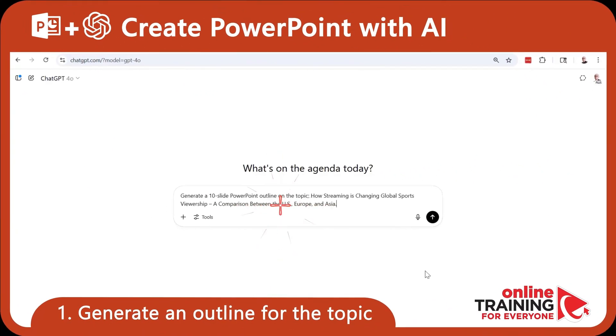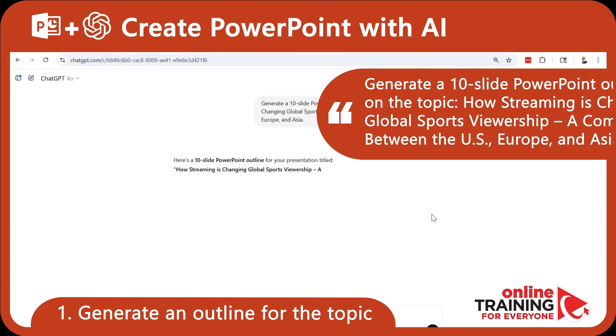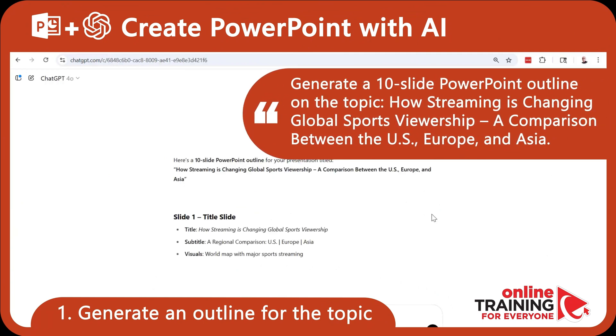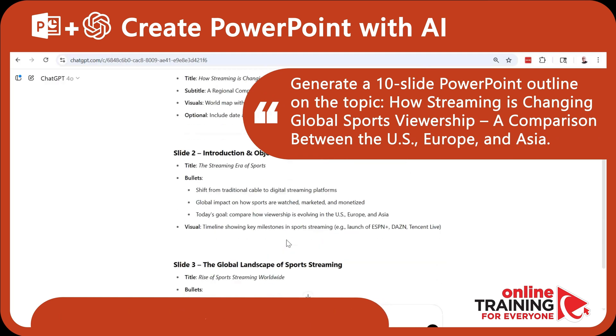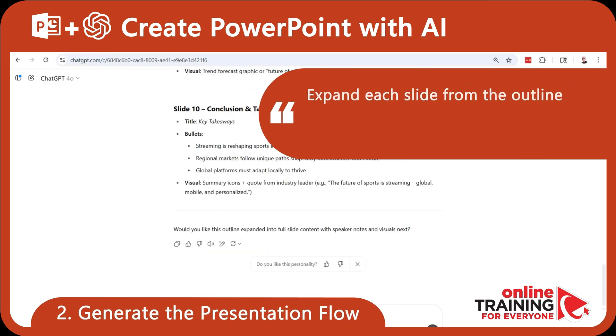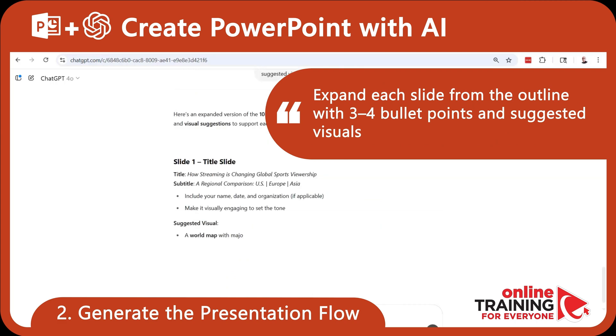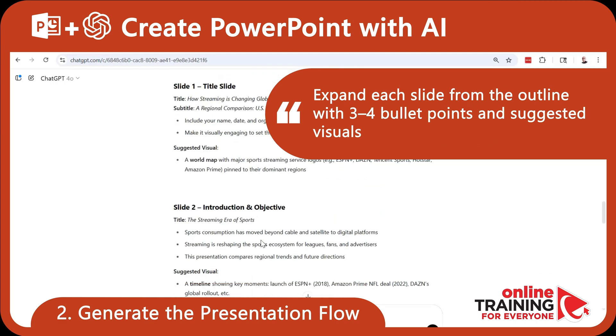In this tutorial, I'll share with you how to create a PowerPoint with artificial intelligence. We start by asking ChatGPT to generate a clear and engaging outline for the topic. This gives our presentation structure before we touch PowerPoint. Once we have the outline, we can ask ChatGPT to expand each slide with content flow, so we know what each one should say and show.